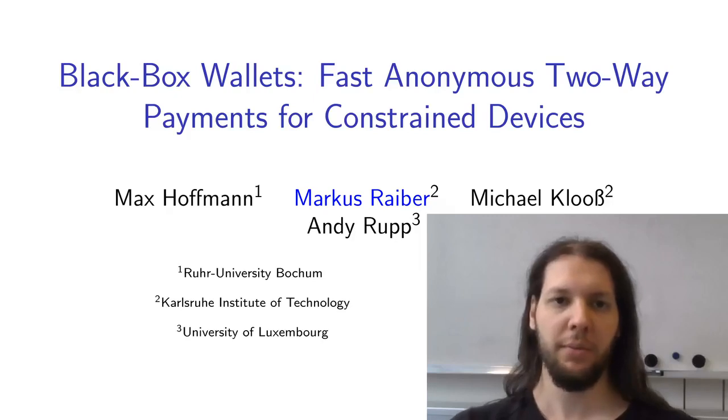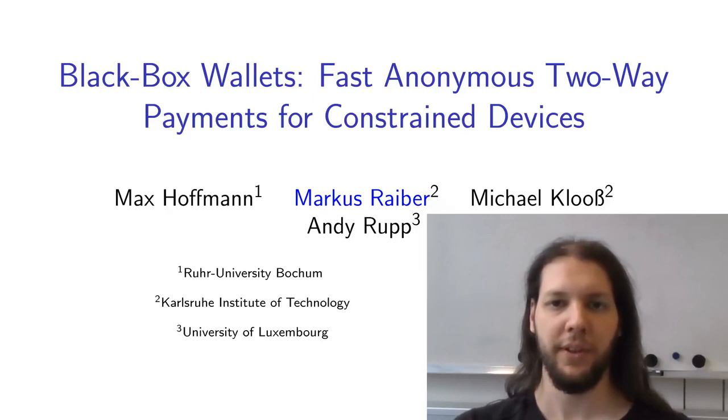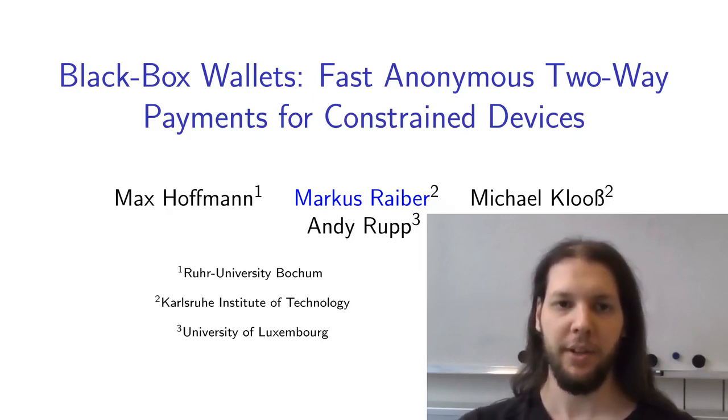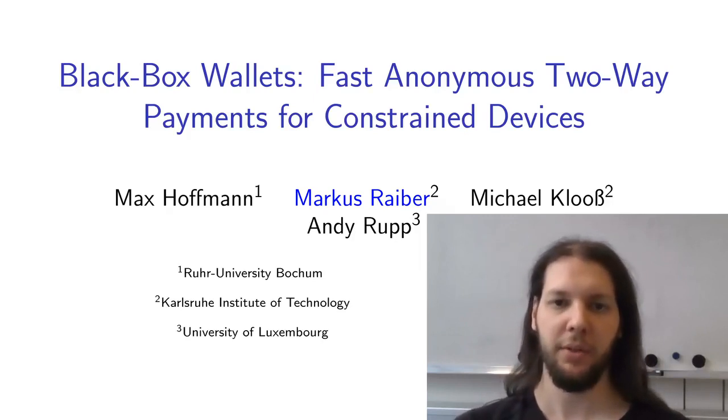Hello everyone and welcome to my talk on Black Box Wallets, Fast Anonymous Two-Way Payments for Constrained Devices. My name is Markus Reiber and this is joint work with Max Hoffmann, Michael Klose and Annie Rupp.